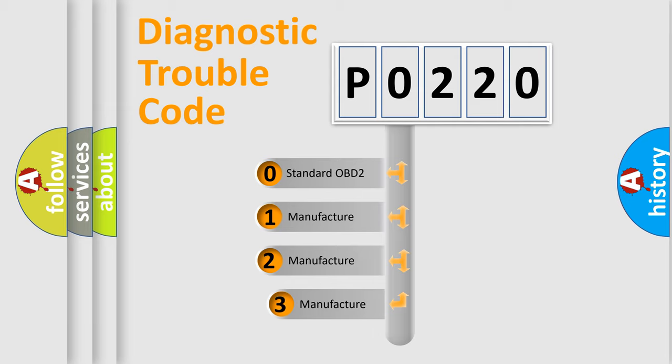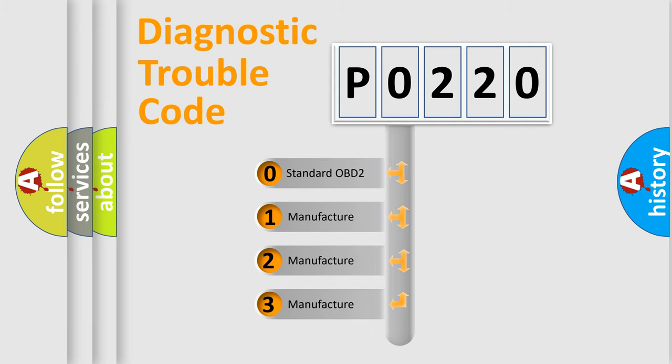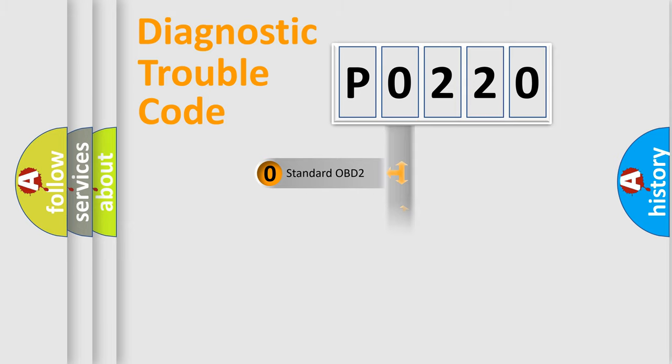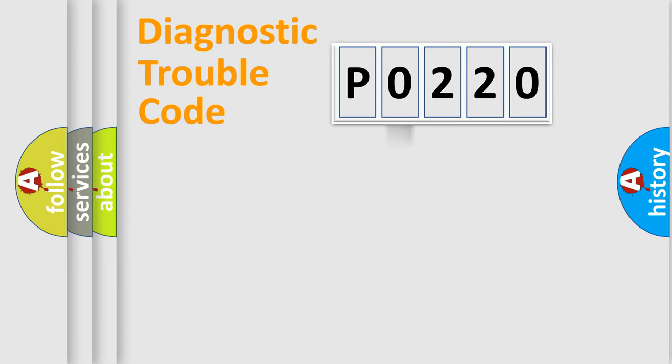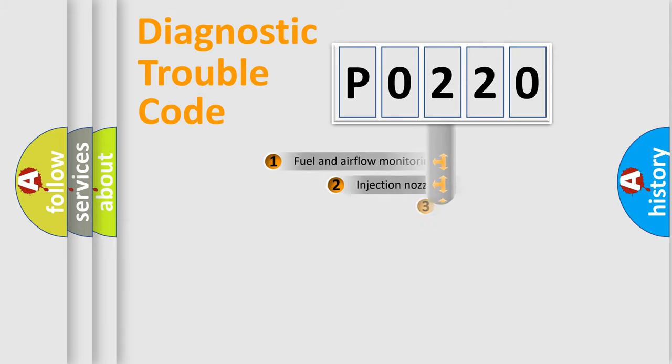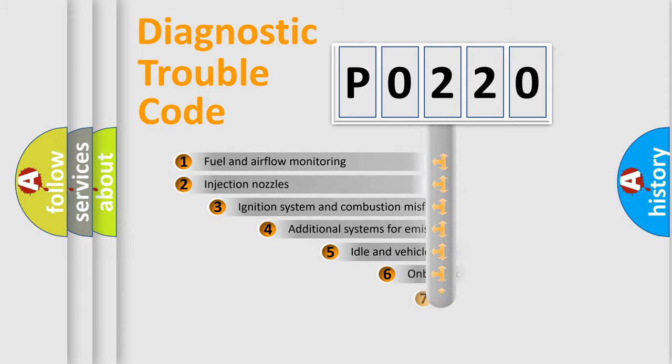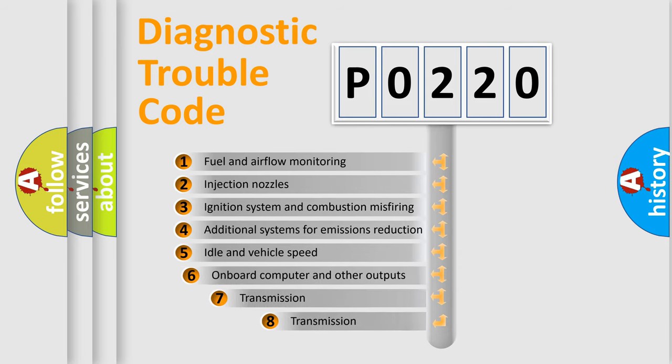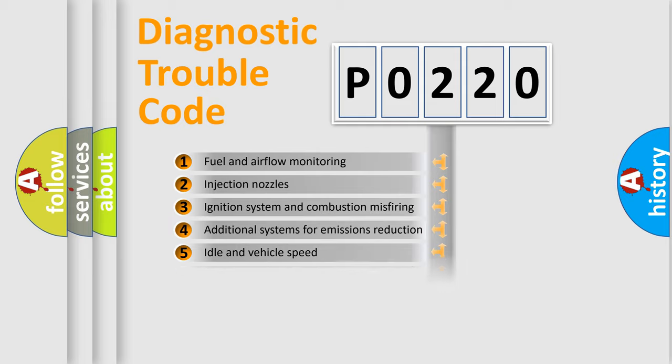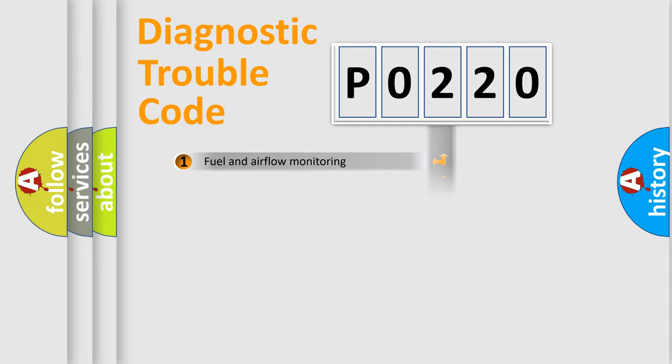If the second character is expressed as zero, it is a standardized error. In the case of numbers 1, 2, 3, it is a manufacturer-specific expression of the car error. The third character specifies a subset of errors. The distribution shown is valid only for the standardized DTC code.